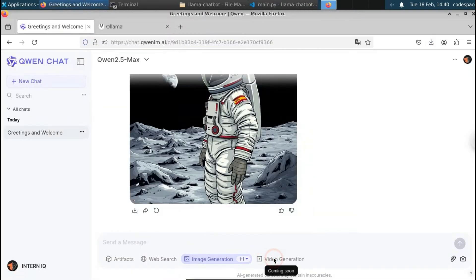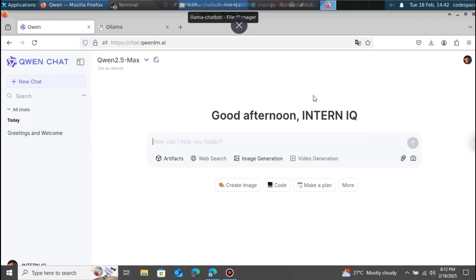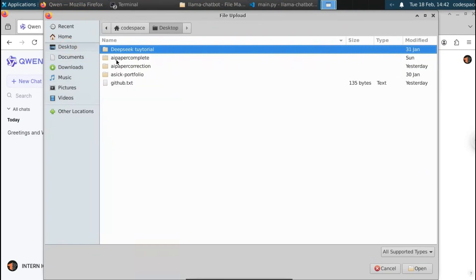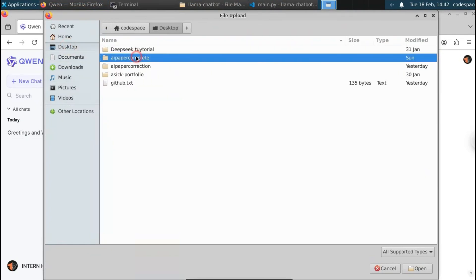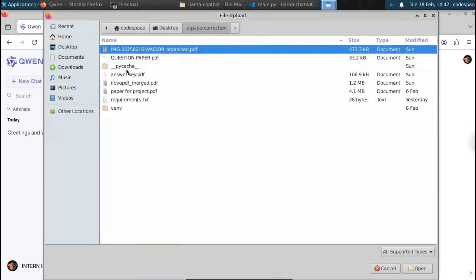Video generation is coming soon — when you click on it, it says 'coming soon.' Similarly to ChatGPT, in Qwen we can also upload files. However, in Qwen you can only upload documents — you cannot upload images like JPEG or PNG. You can only upload documents such as PDF files or Word document files.